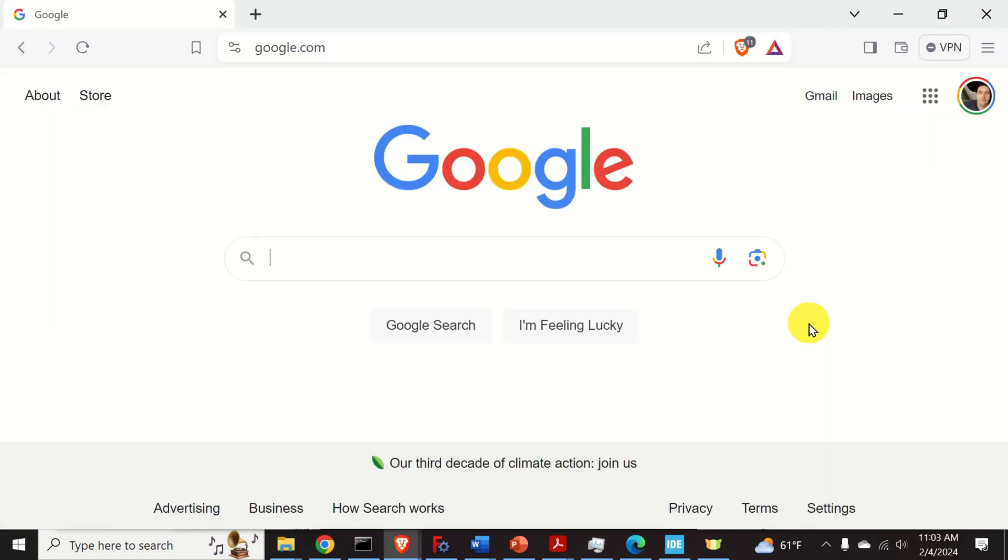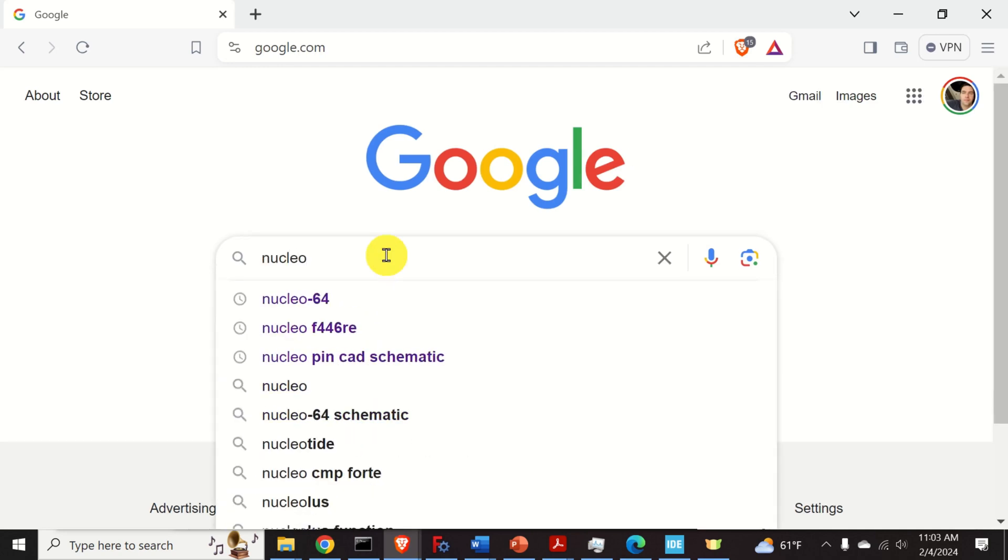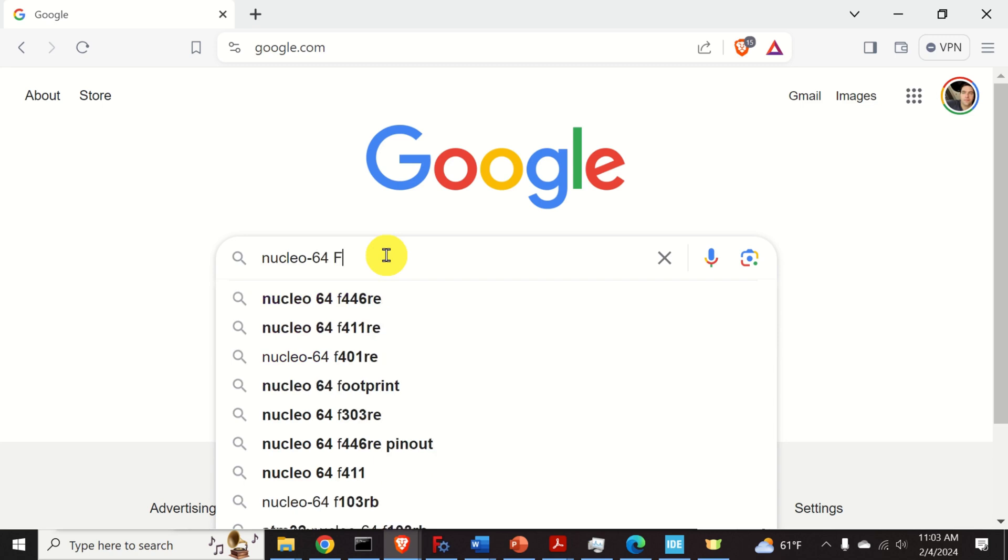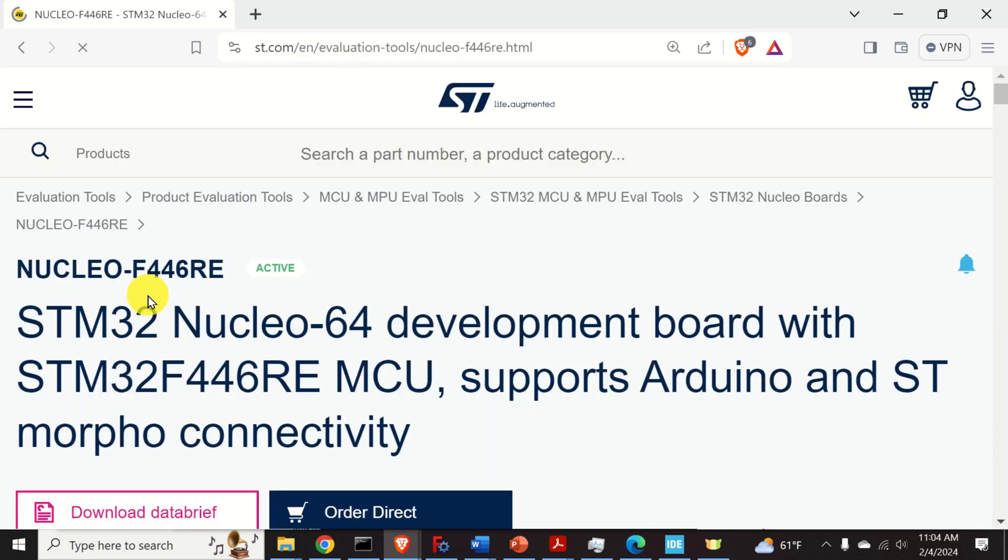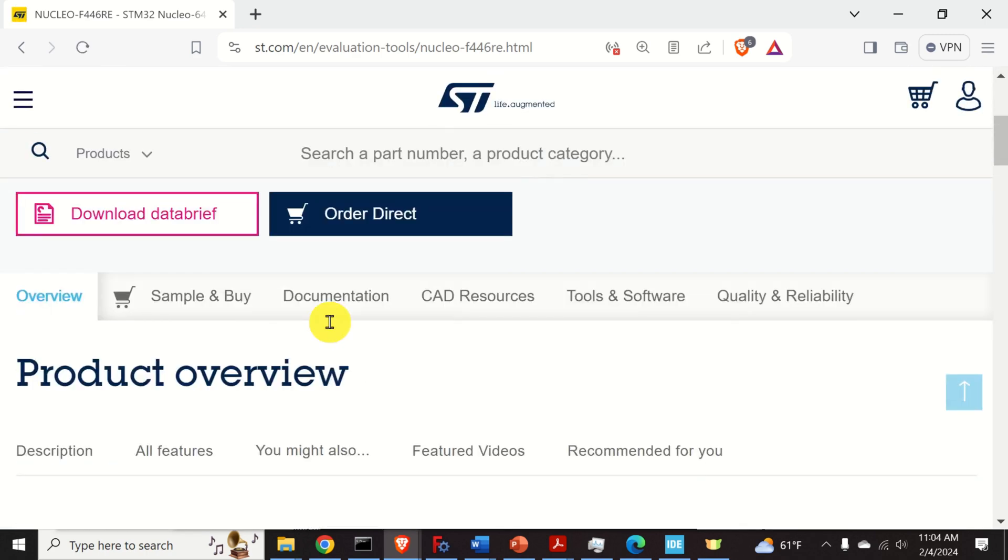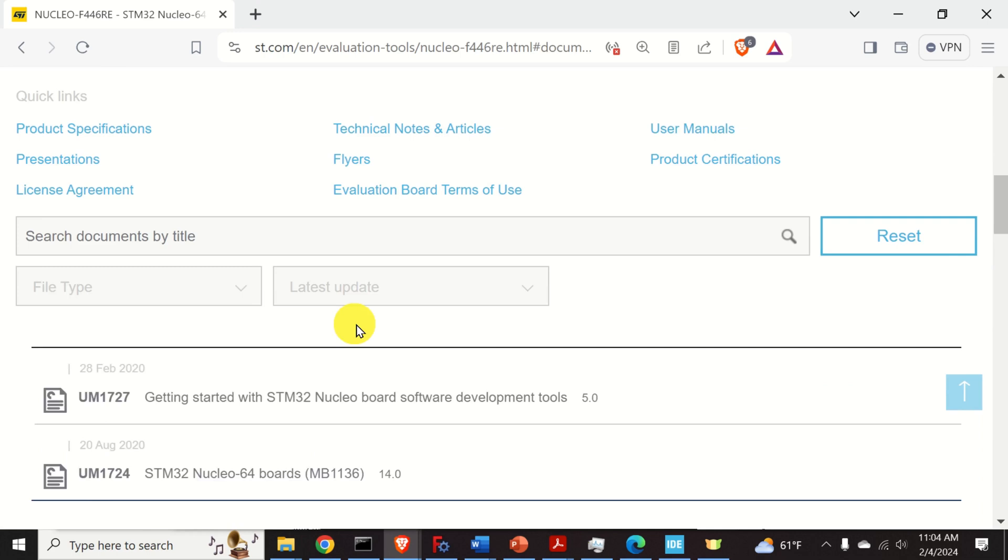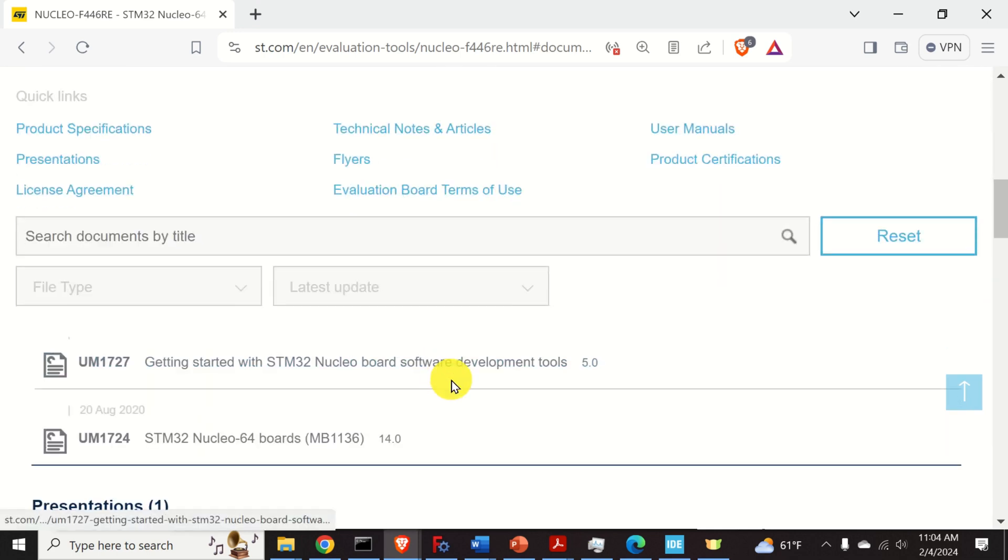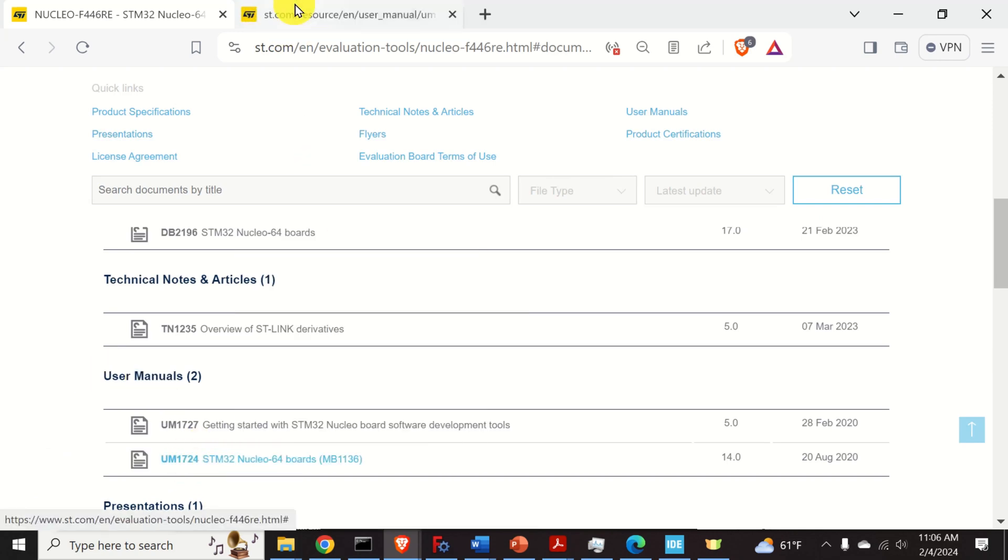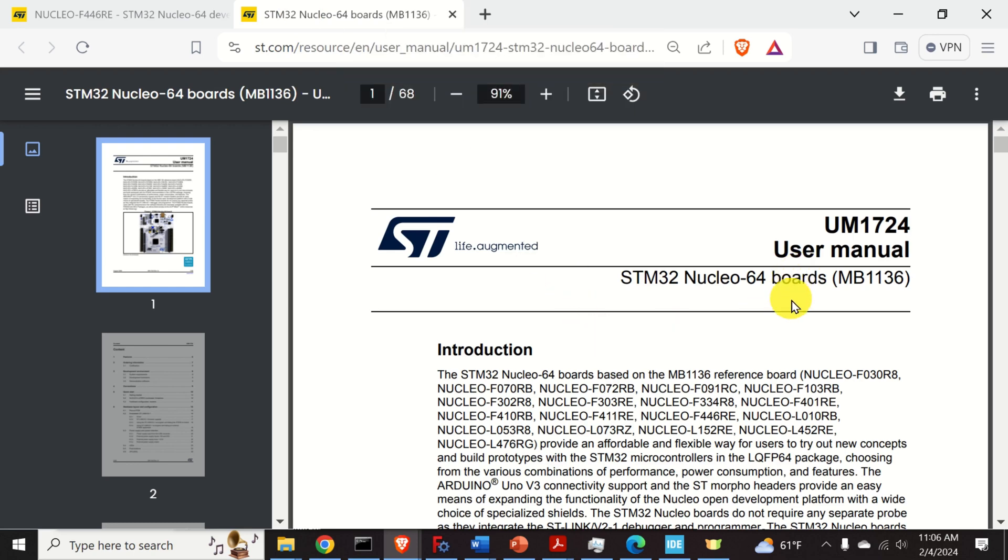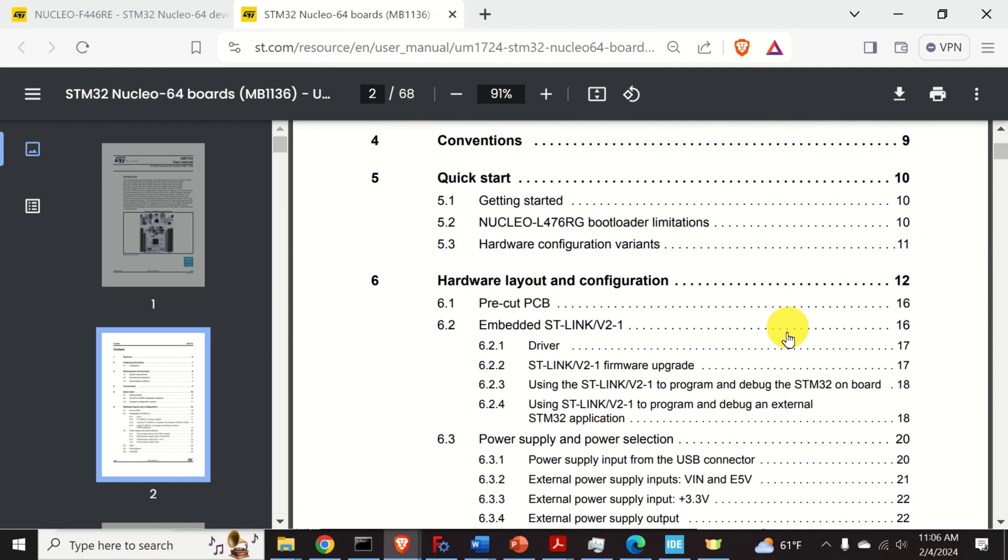To be able to write a code for blinking the LED, we first need to find the board schematics. So open Google and search Nucleo 64. And enter the board number. In my case the board number is F446RE. Then click over here. And search for documentation. Click over here. Over here you can find all the user manuals. Under the user manual, find this file. Open this file. This is the user manual for our board. Find the page 13.